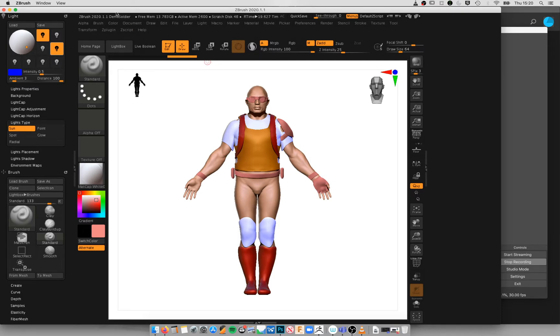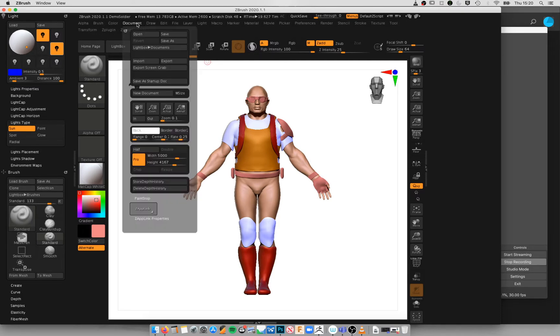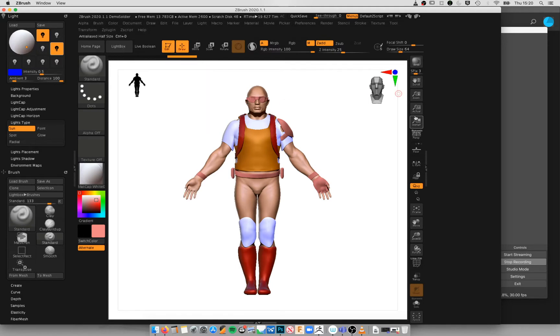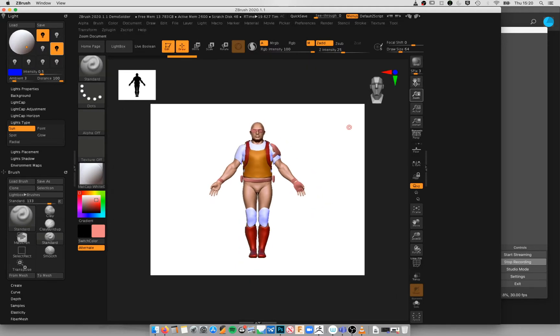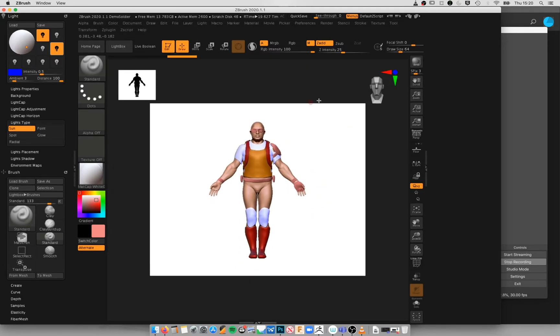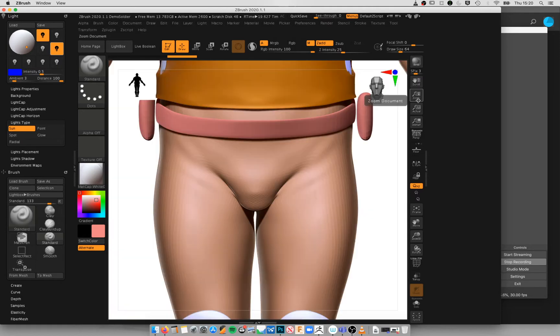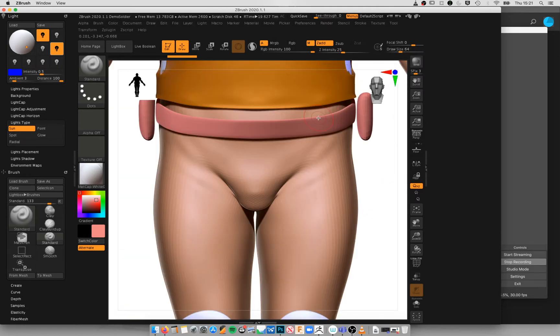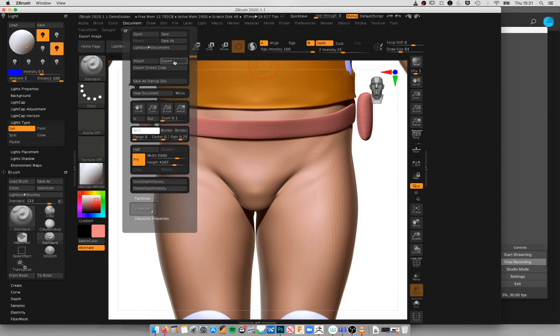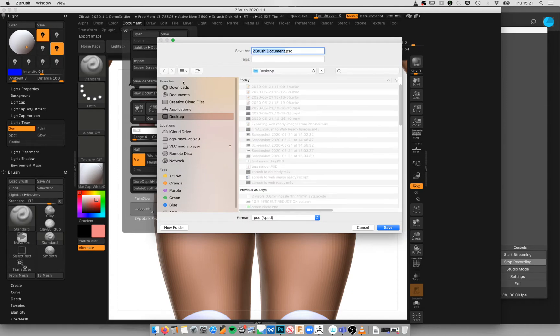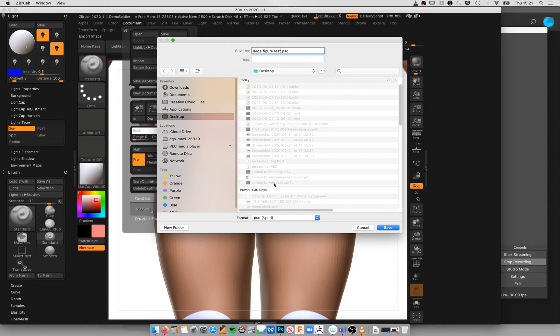So once you've adjusted your document size to something like 5000, we're just going to zoom out quickly and just make sure that everything is in the correct position within your document. We're then going to go back to actual size and make sure that you've performed your render so that your image is nice and clean. You're then going to say File, Export, and we'll just call this Large Figure Test, Photoshop format, and press Save.